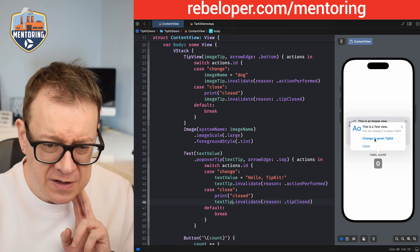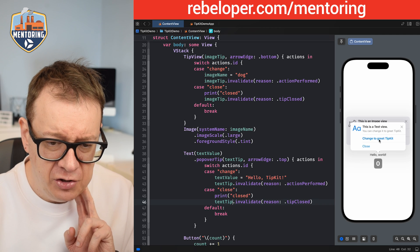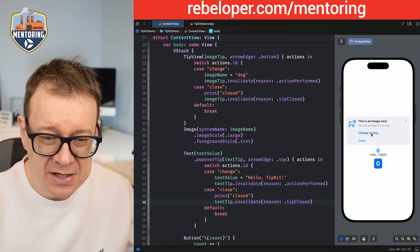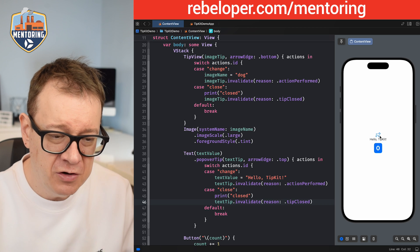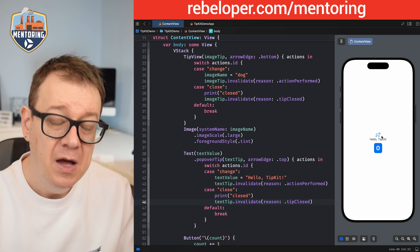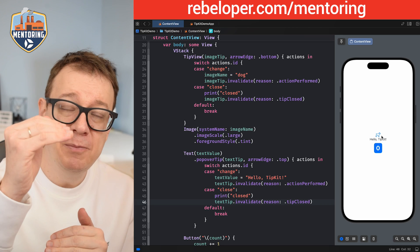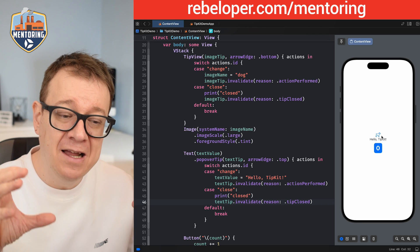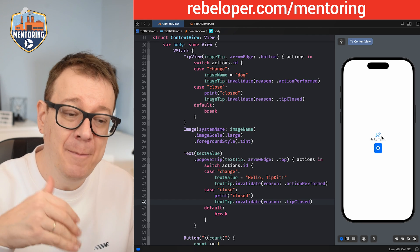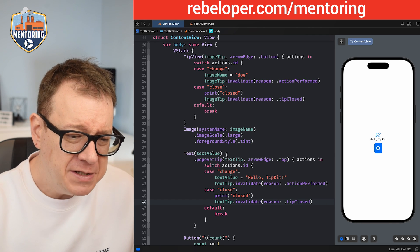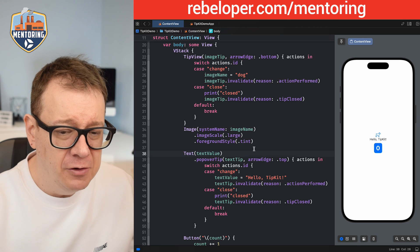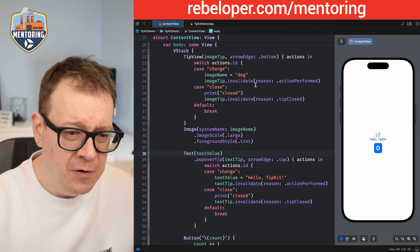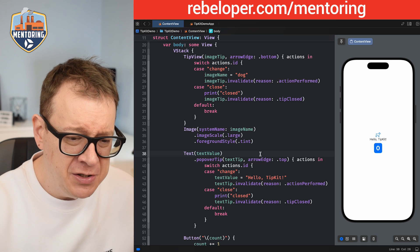Let's test this. Tapping 'Change to greet TipKit' updates the text to 'Hello TipKit' — really nice. Tapping 'Change to Dog' on the image tip changes the image. Notice that the inline TipView shifts the layout since it occupies space, while the popover overlays on top. Both tips are currently presented immediately on the view.